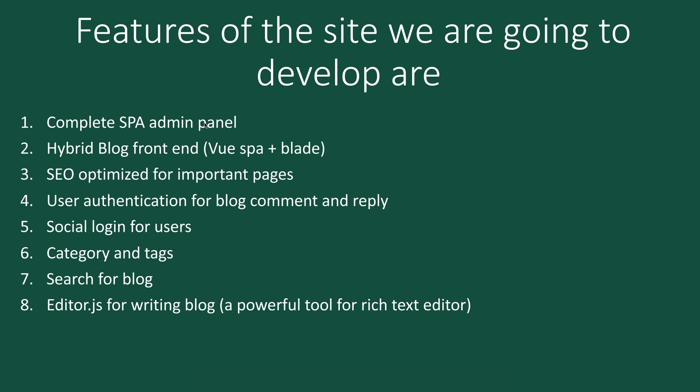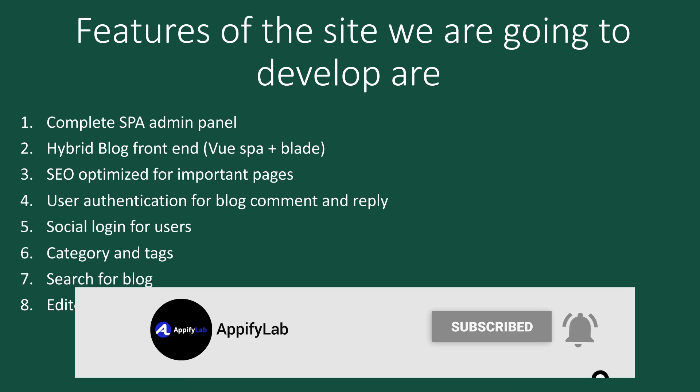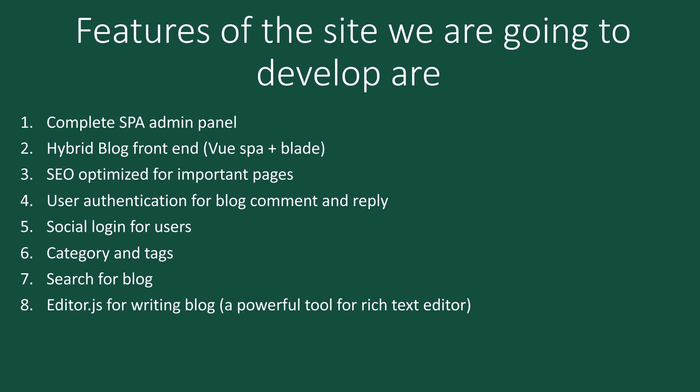We'll have a hybrid blog front-end, which means we are going to have SPA with Vue and also blade. We will use both of them together in combination. We are also going to use SEO optimization for important pages. Since it's a blog, we have to take SEO into consideration.